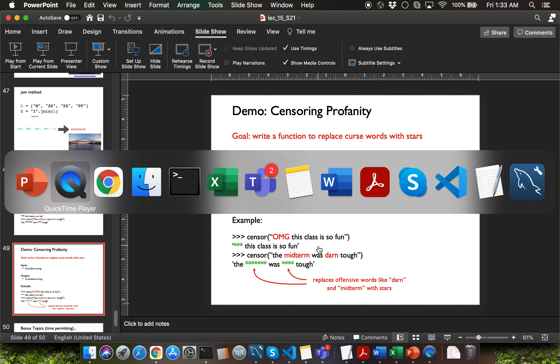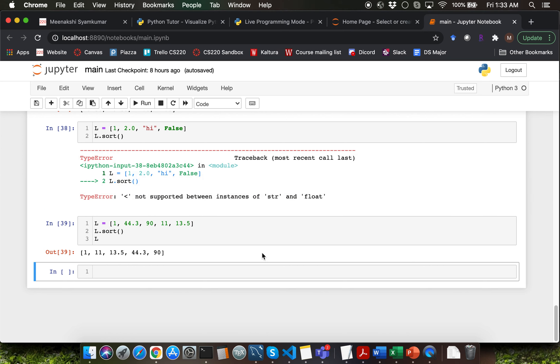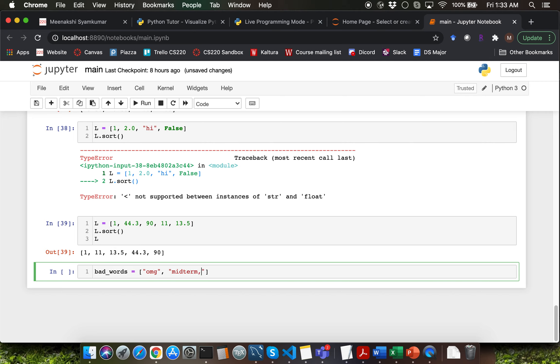Let me switch over to Jupyter notebook. I'm going to define a bad_words list which is going to contain the items oh my god, midterm, done, and exam.